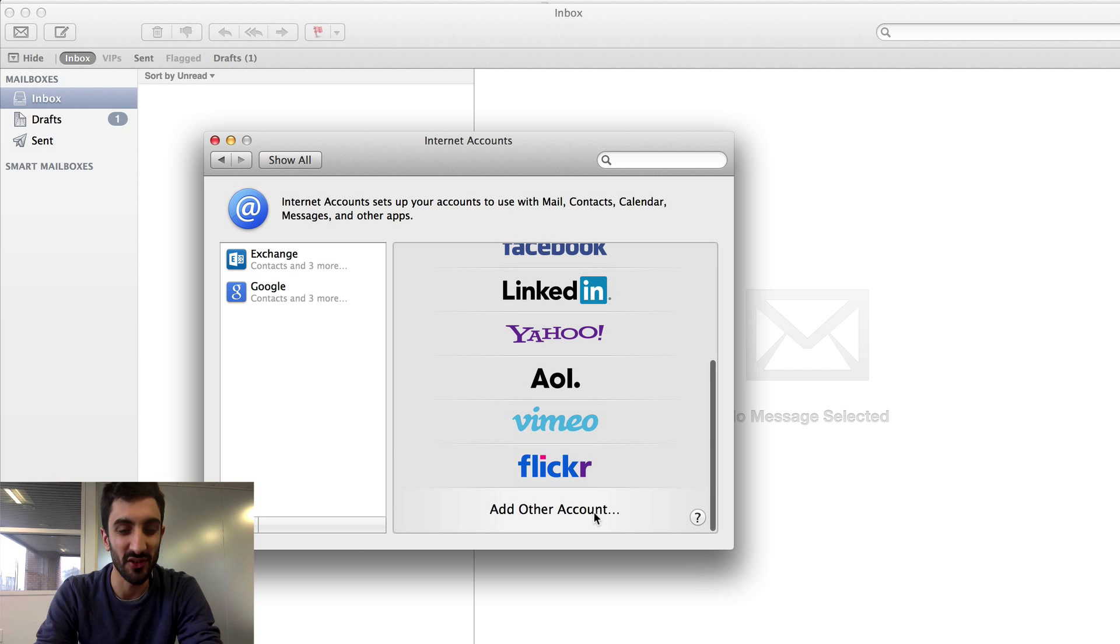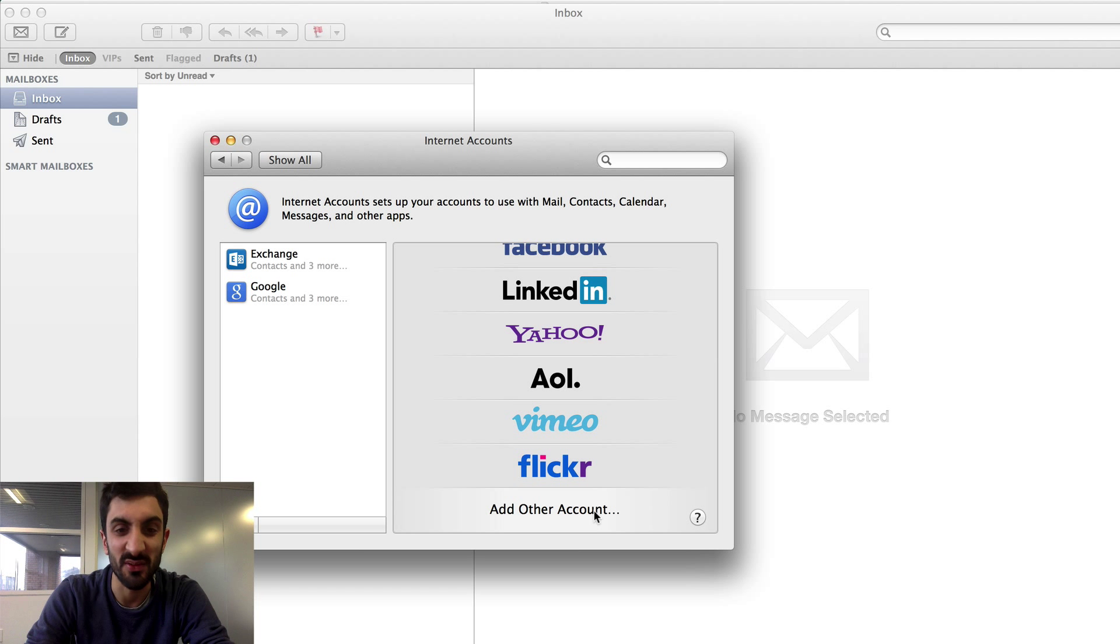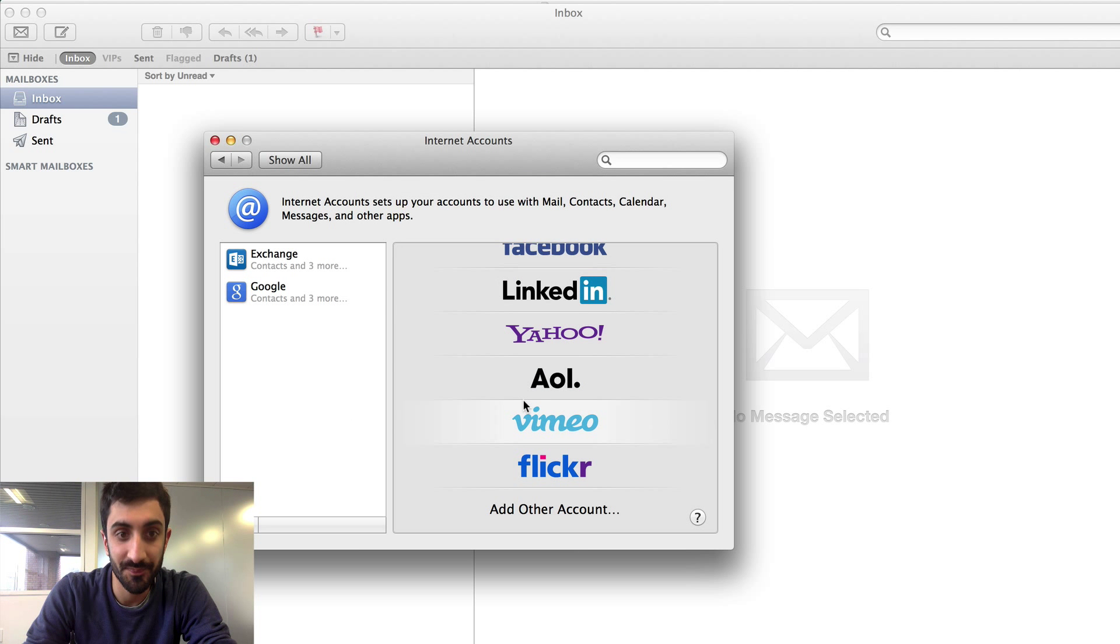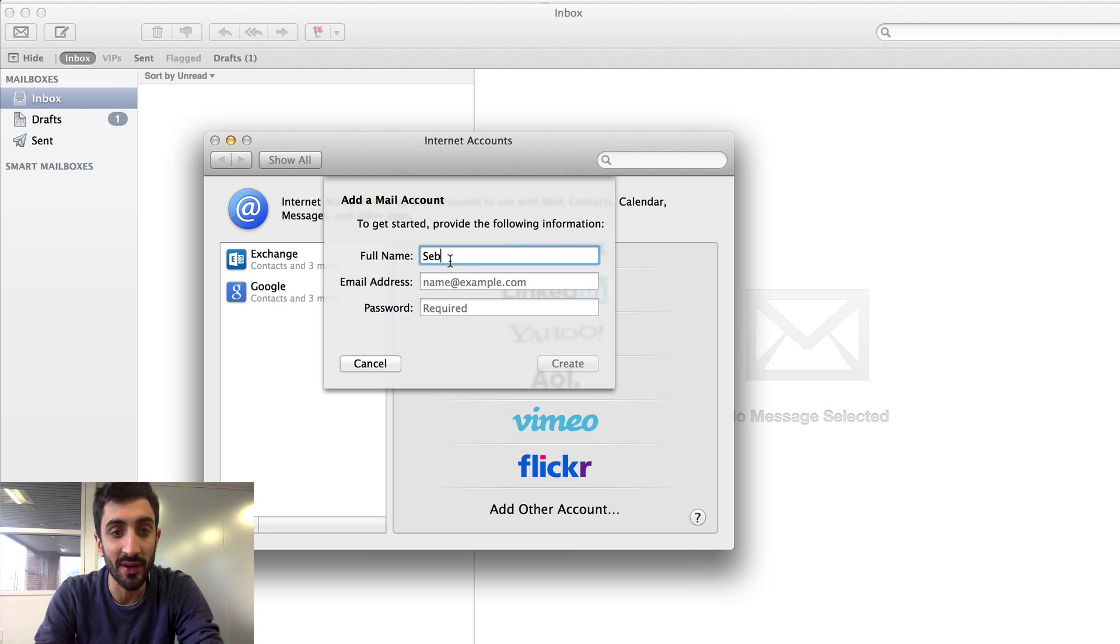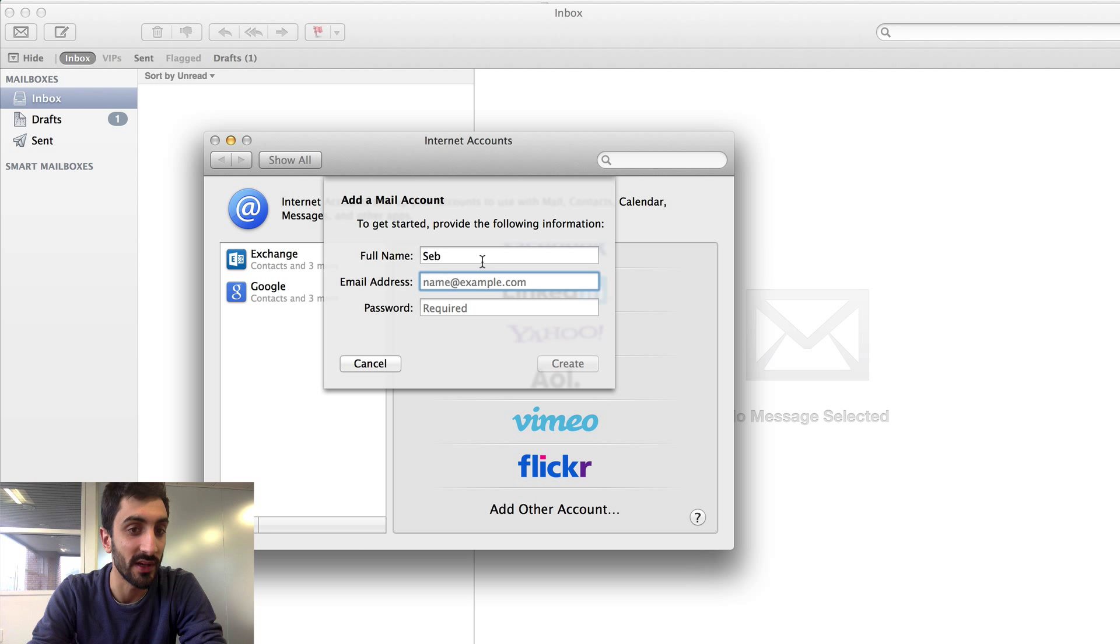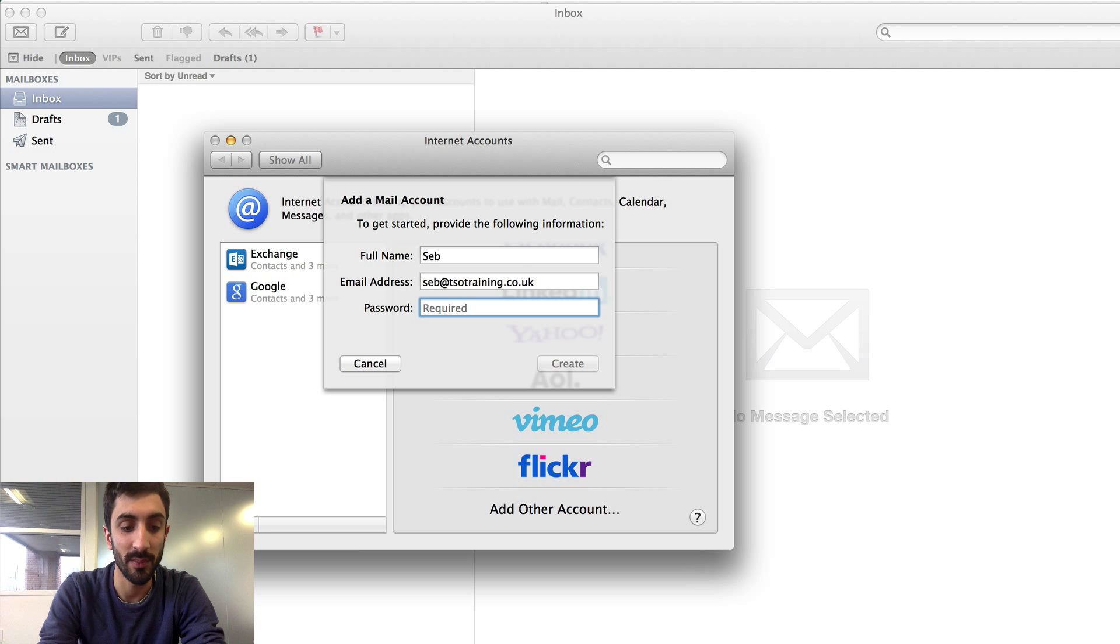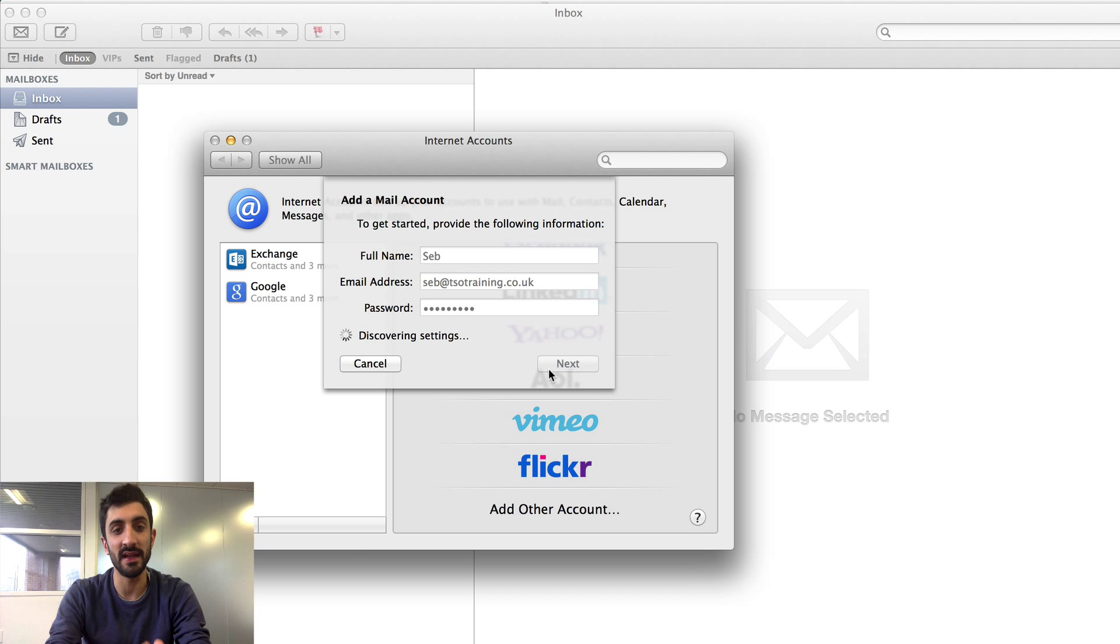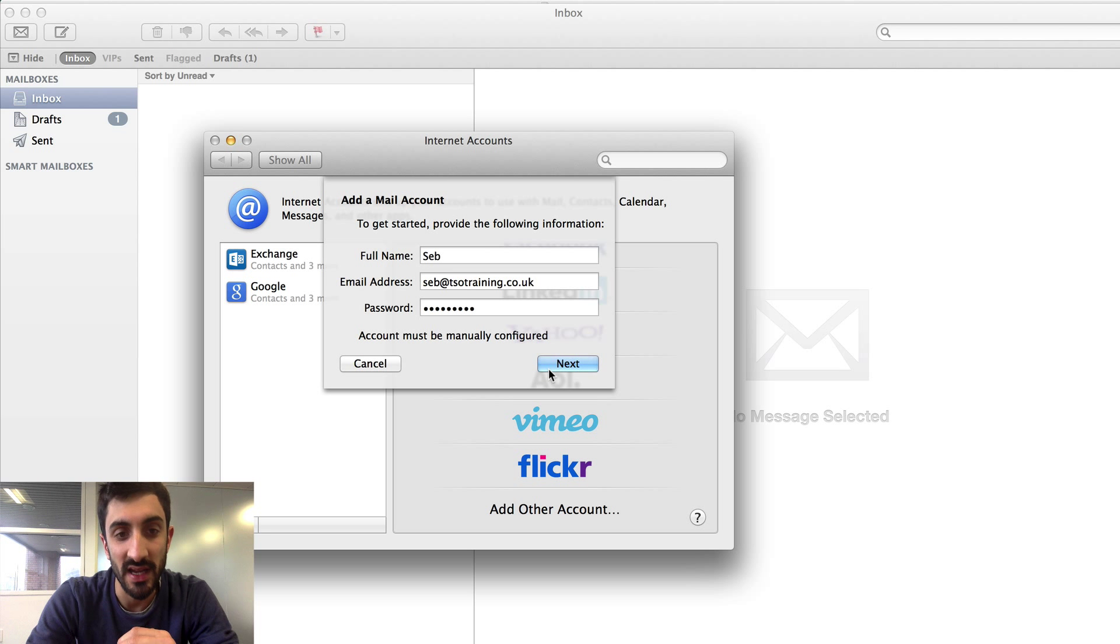I have all these different options for different types of accounts. Obviously it's not a Twitter or Facebook account. We want to go right to the bottom and click Add Other Account. We're going to set up as many manual settings as we can because when we set things up manually we know it's exactly right. Let's do Add Other Account. It is a mail account. Full name whatever you want. Email address is of course the full email address: seb@TSOTraining.co.uk. The password is the password you have created.